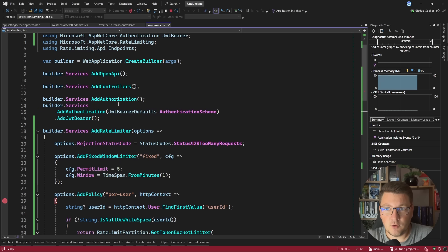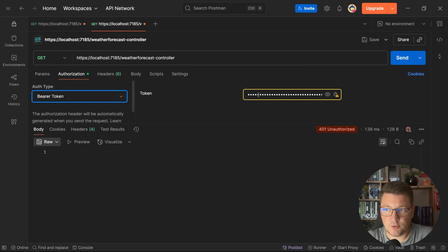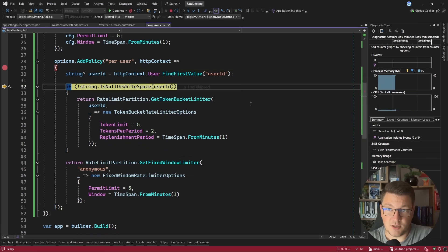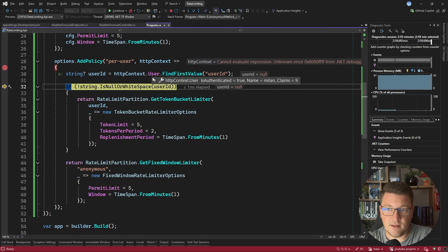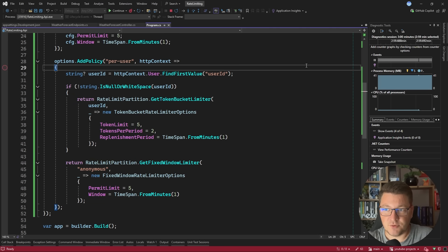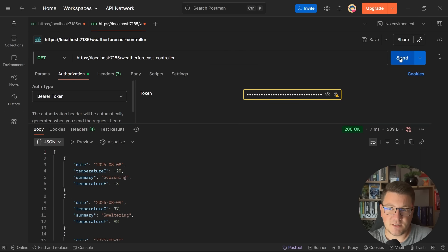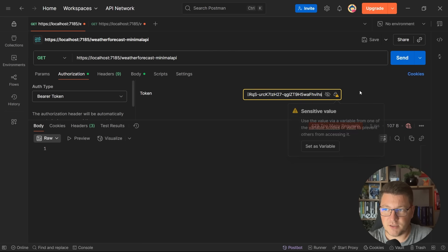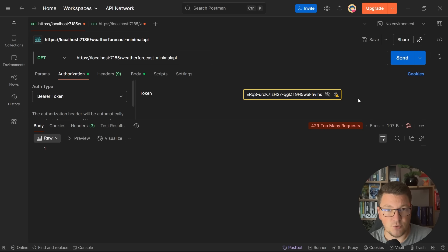Let's go back to Postman and specify the bearer token. When I send a request we land on the breakpoint inside our per-user rate limit policy, and you can see that the user ID claim is null in this case, so we default to the anonymous policy. I'll disable the breakpoint and press continue — we land back in Postman, and after one more request we get back a 429 Too Many Requests response. Even copying the token to the second endpoint still gives us 429, because we don't have a valid user ID claim and we are defaulting to the anonymous user policy.